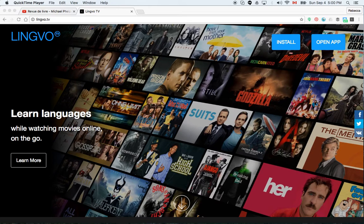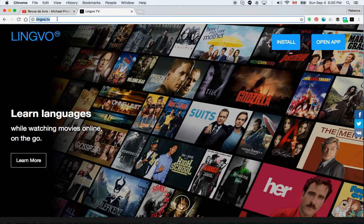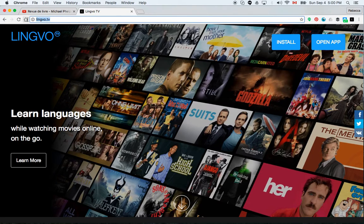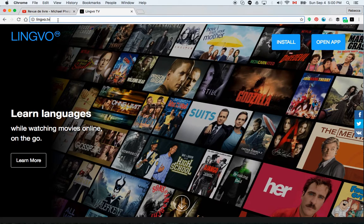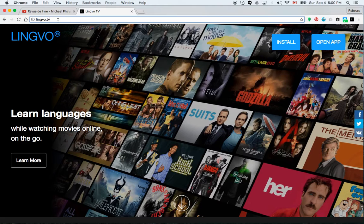Hi everyone. So I mentioned in another video about Lingvo.tv. I said how great it was. This was about three months ago. And I just wanted to talk a little bit more about it because I'm still using it. It's improved a little bit and I still think it's great.